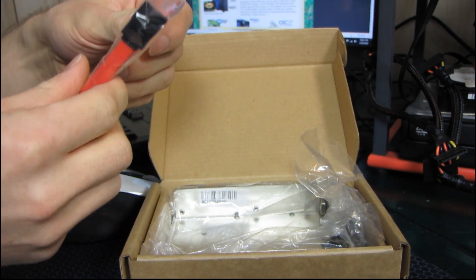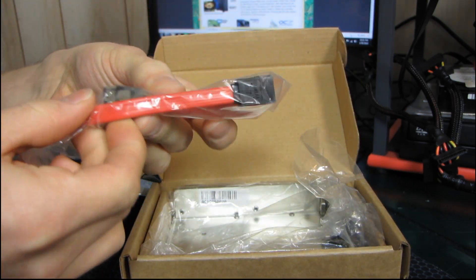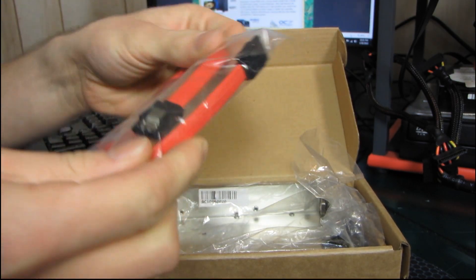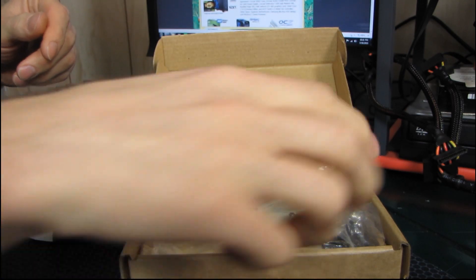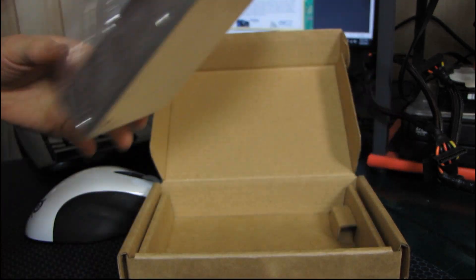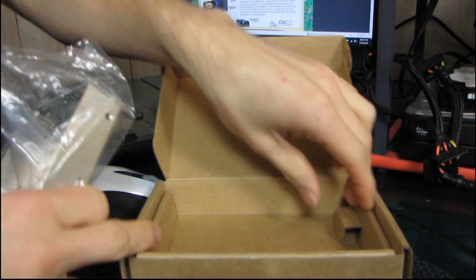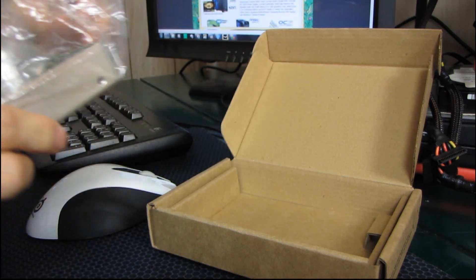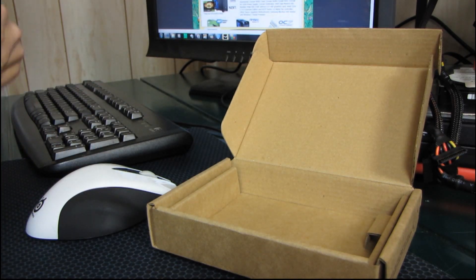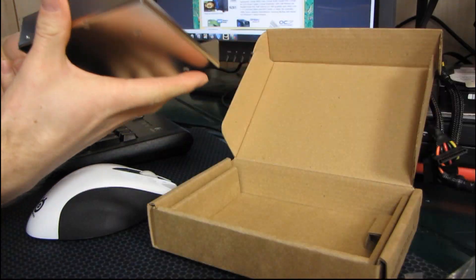The next thing we have is a SATA cable with lock-in connectors. That looks like a 6-inch cable. And then we have the hard drive boost. Wow, that was a very simple package.